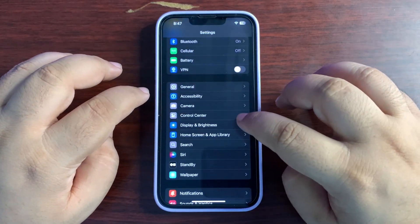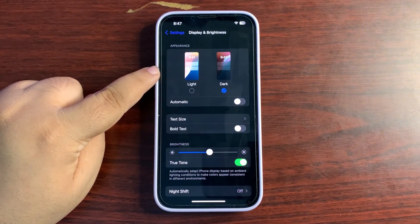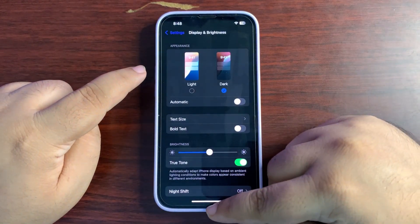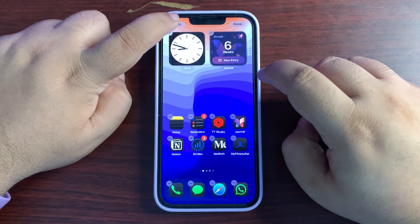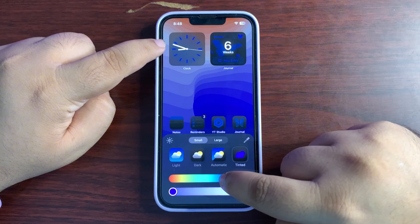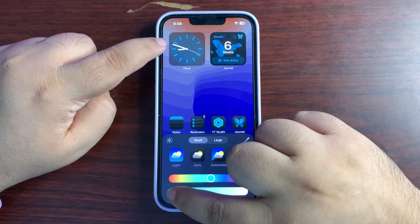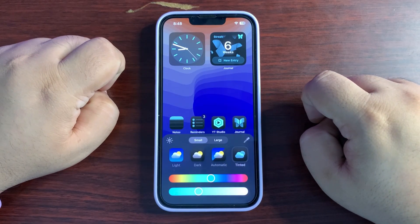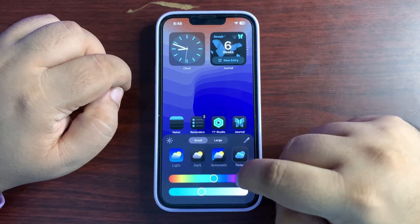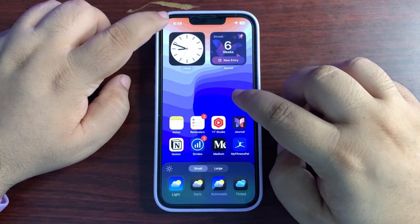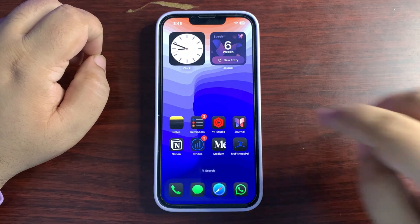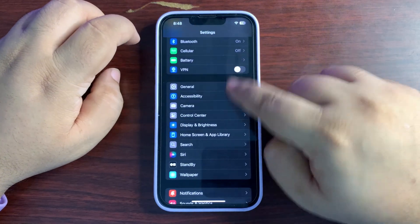In Settings > Accessibility, the Face ID and Attention icon has changed, and the eye color of the Eye Tracking icon is also updated. In Display & Brightness, the light and dark mode demonstration now shows updated iOS 18 wallpapers. In tinted icons mode, the clock icon is now transparent, which looks really good and can be customized to your choice. The Apple Intelligence icon in Settings also looks slightly different and supports dark mode.